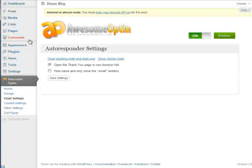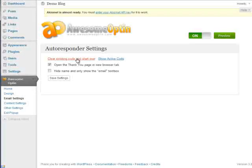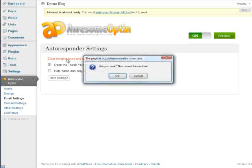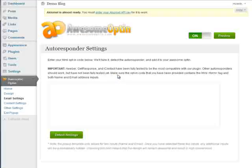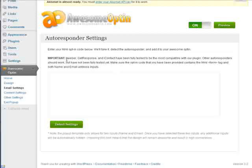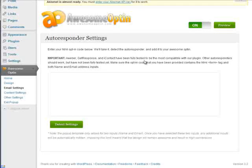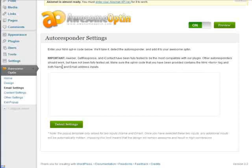So I'm going to go ahead and clear the existing code here and just add some sample code. You'll notice that you can use Aweber, GetResponse, iContact, or basically any other autoresponder opt-in. But the ones that have been fully tested are Aweber, GetResponse, and iContact. The others should work as long as they have a form tag within them for both name and email address inputs.